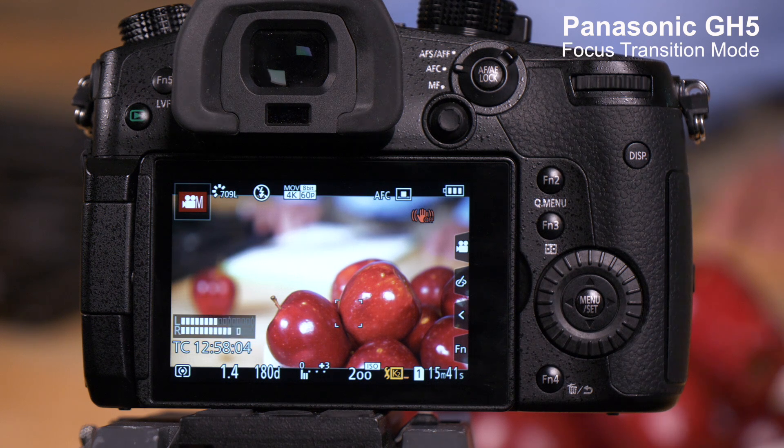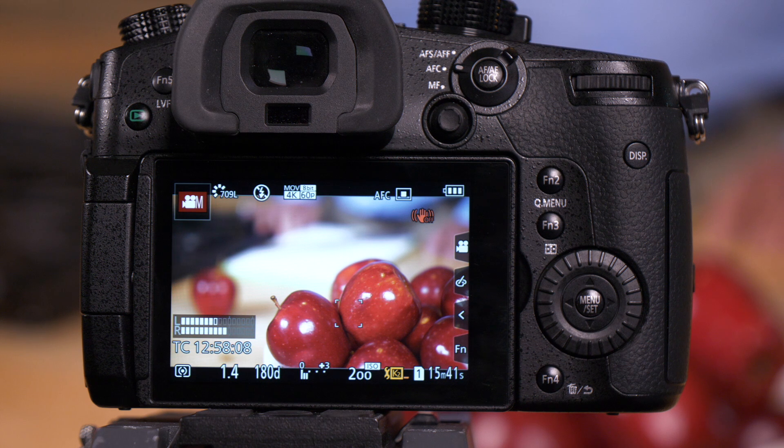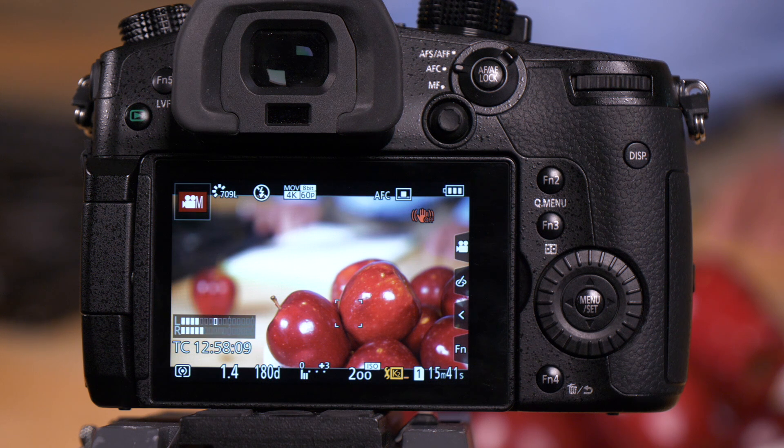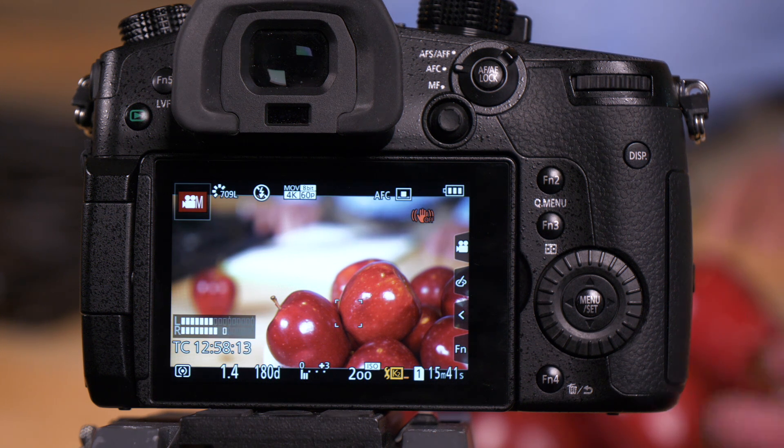The Panasonic GH5 has a feature in it that allows you to execute focus pulls with only one camera operator. We call this focus transition. Let's show you how it works and where it's in the menu.